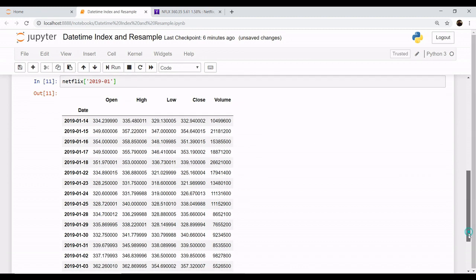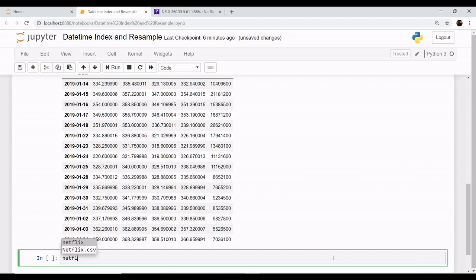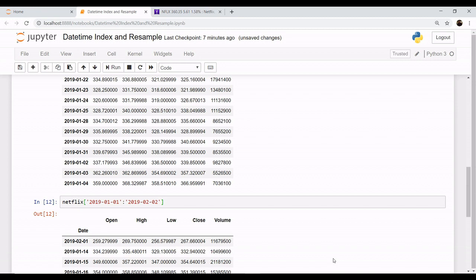You can also specify your range. If you want the name of the dataset netflix and you want a range of dates, so this will fetch you data of one month as you can see we have fetched this data.